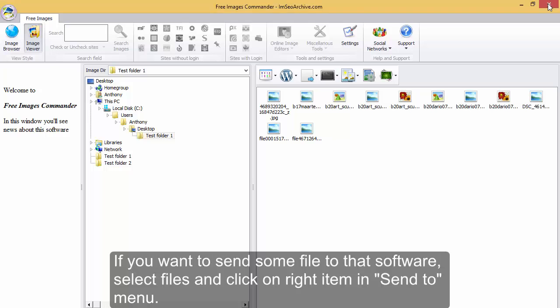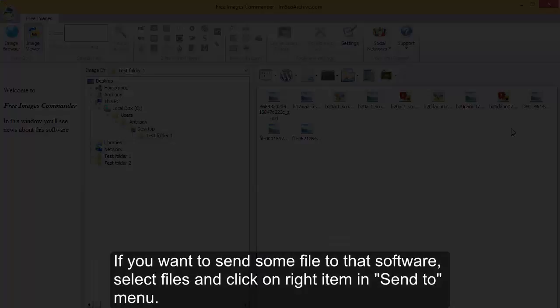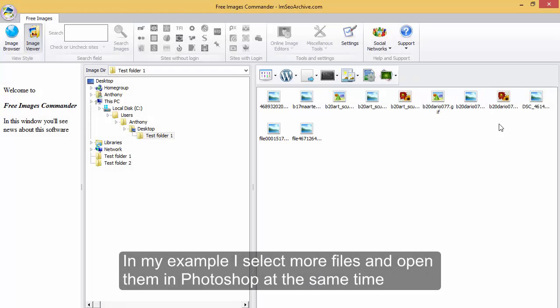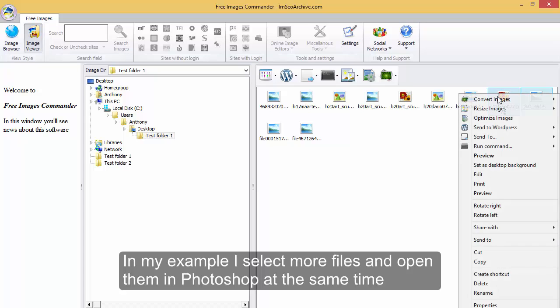If you want to send some file to that software, select files and click on the right item in send to menu. In my example I select more files and open them in Photoshop at the same time.